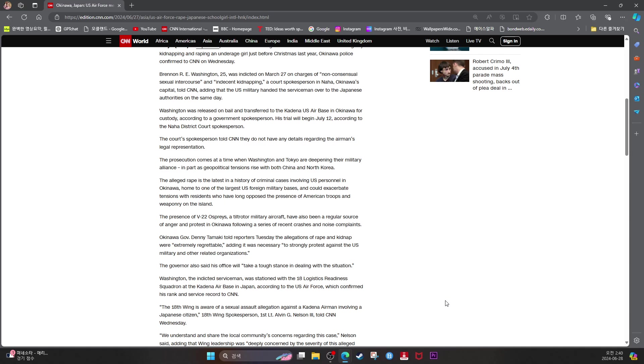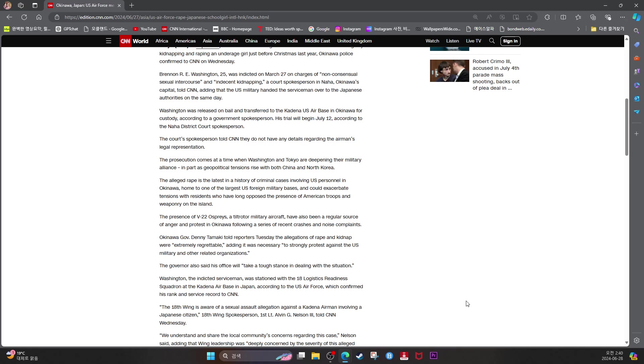Okinawa Governor Denny Tamaki told reporters Tuesday the allegations of rape and kidnap were extremely regrettable, adding it was necessary to strongly protest against the U.S. military and other related organizations. The governor also said his office will take a tough stance in dealing with the situation. Washington, the indicted serviceman, was assigned to the 18th Logistics Readiness Squadron at the Kadena Air Base in Japan, according to U.S. Air Force, which confirmed his rank and service record to CNN.